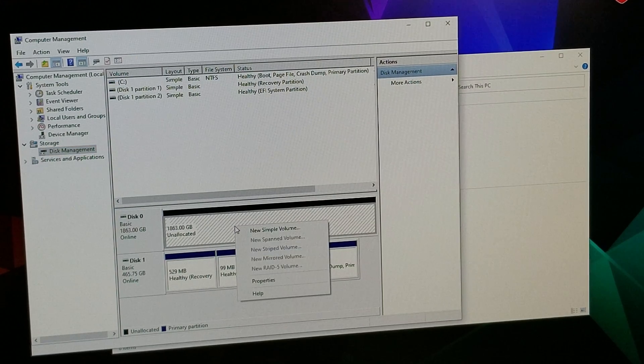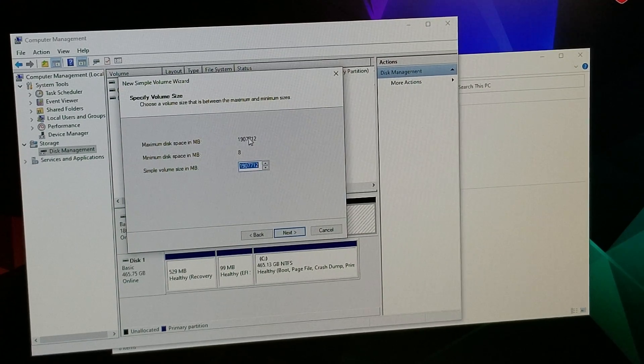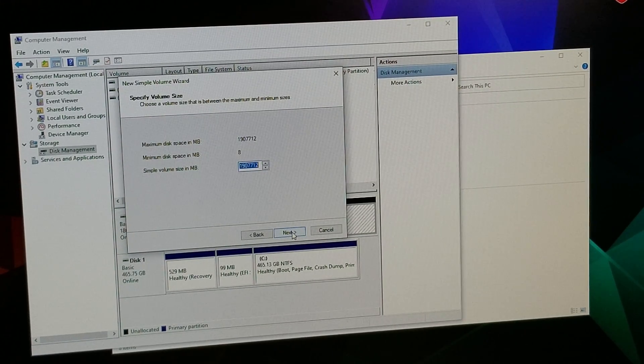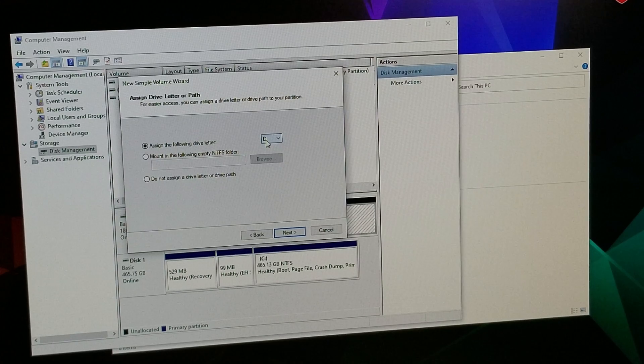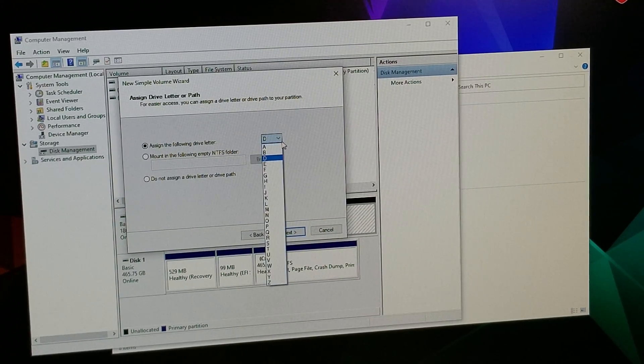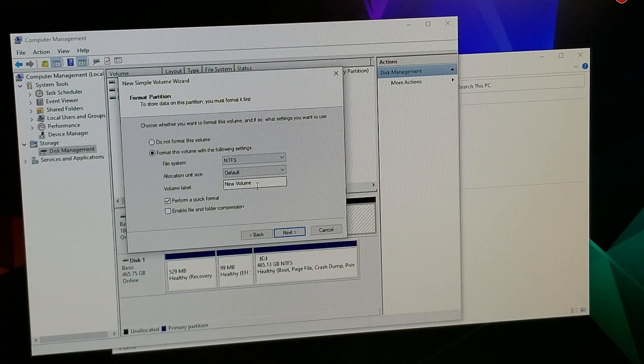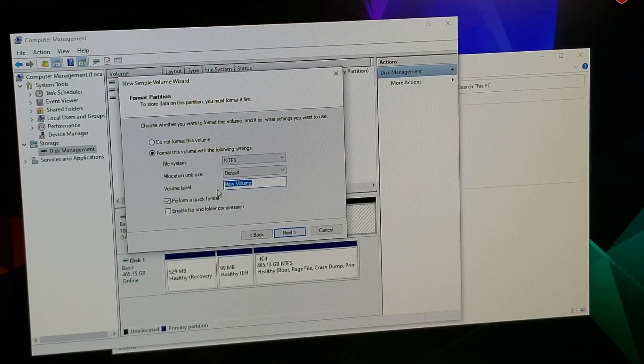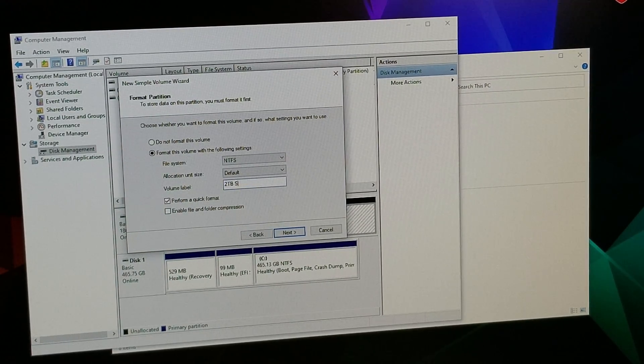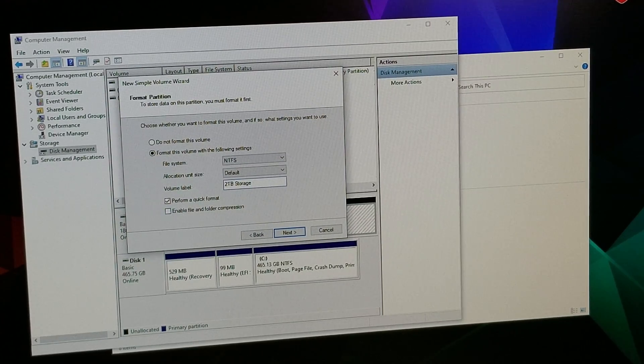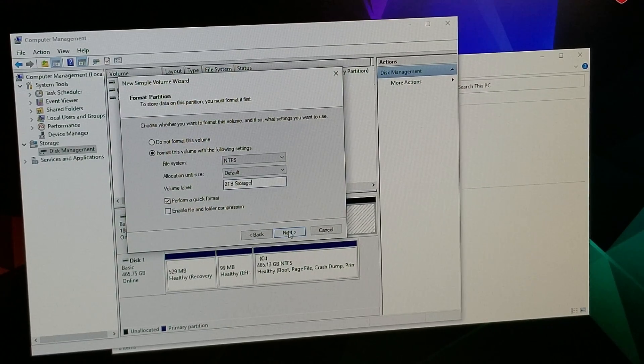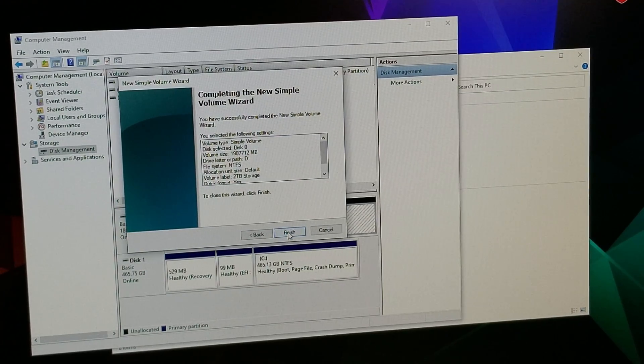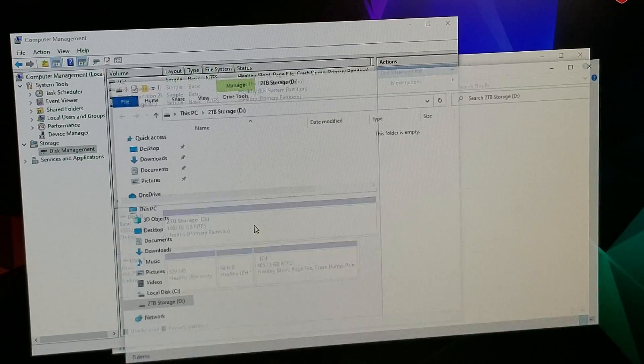However, you first have to go into this spot here, right click again, go New Simple Volume, click Next, accept the full volume unless you want to partition it, click Next again. You can decide a drive letter, it'll give you one, but if you want a different one you can choose it from the drop down here, whatever one you want it to be. Click Next and you can name your volume if you want to. I'm just gonna call it Two Terabyte Storage. It's gonna do a quick format which is fine, click Next and click Finish.